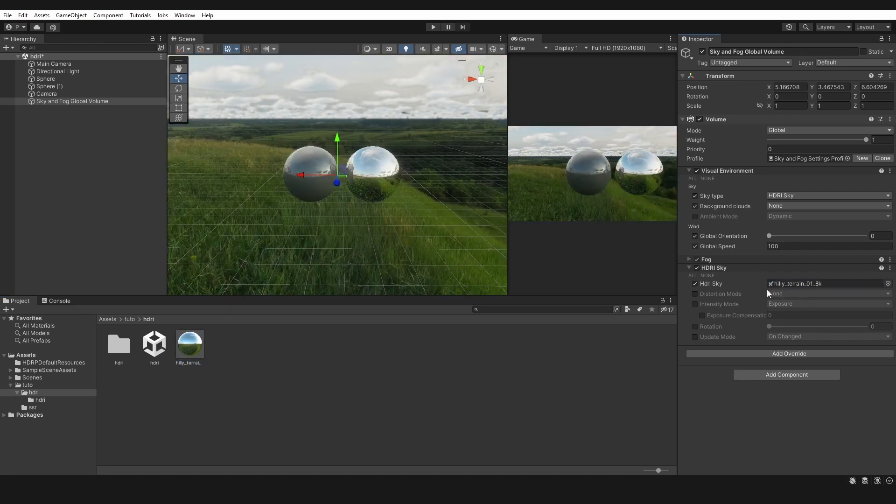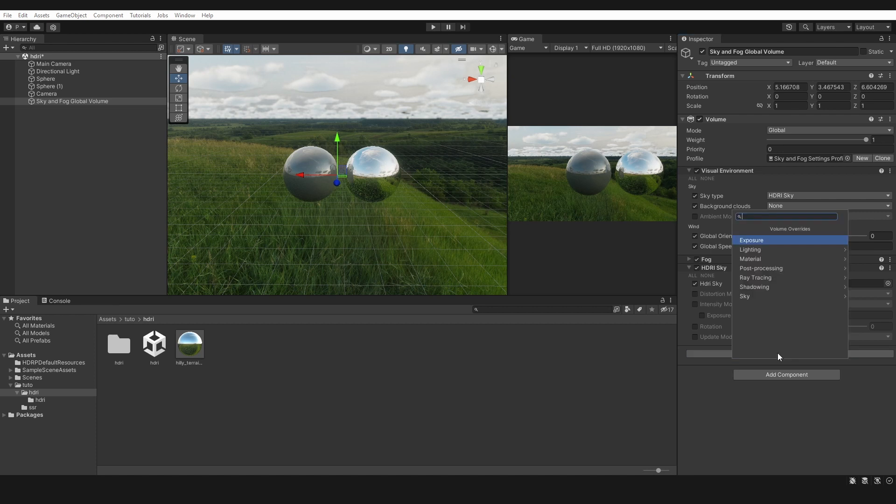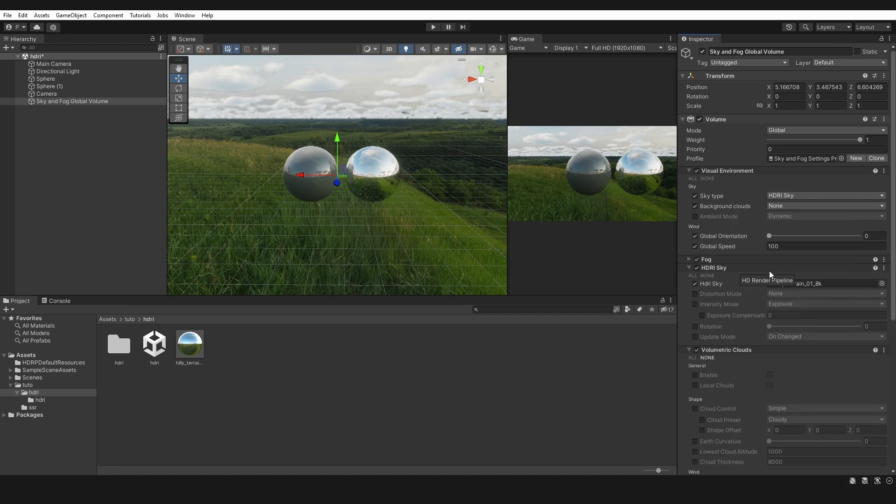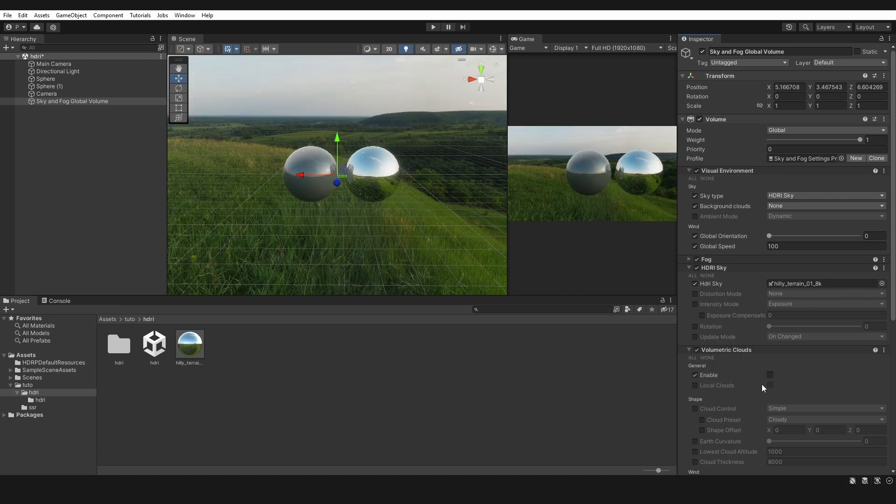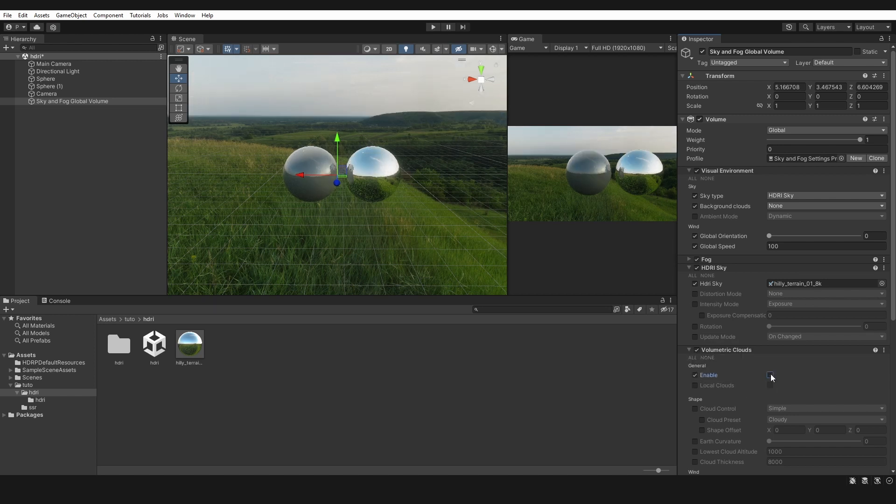Step nine: add Override to Volumetric Clouds, enable or disable them. Finally, you can control the power and rotation of the HDRI.